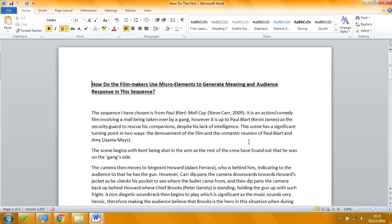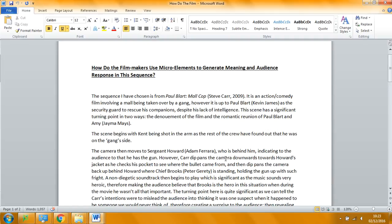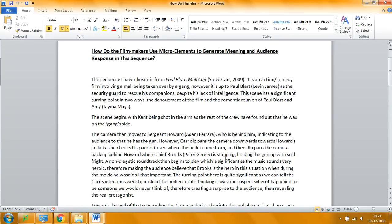So we're intercutting between here. You might want to use the word intercutting. And again a slow zoom. There's lots of kind of slow zoom in on her face and again that builds tension.